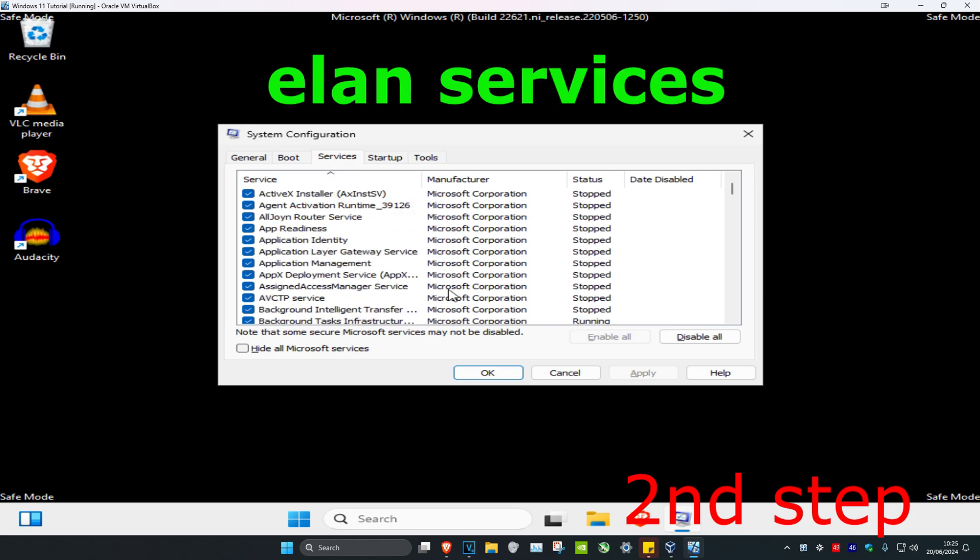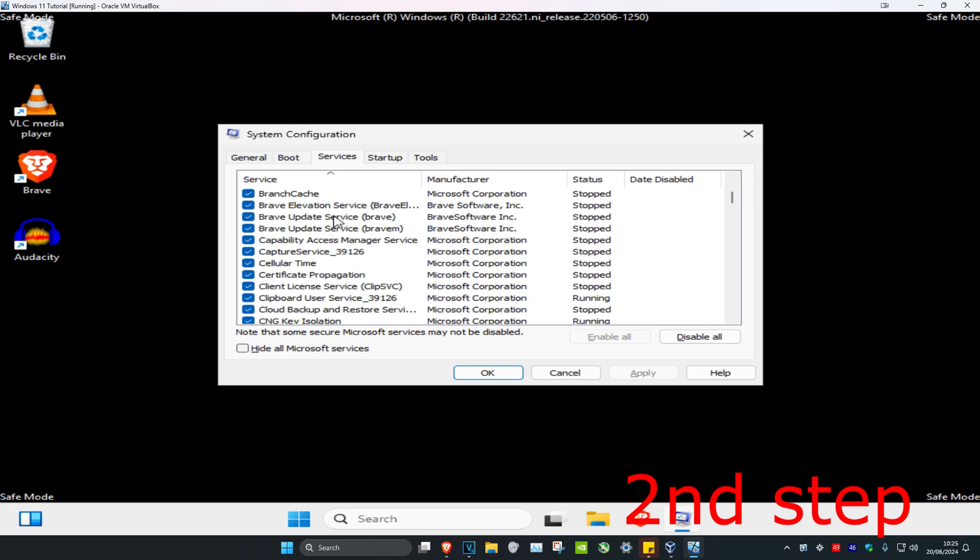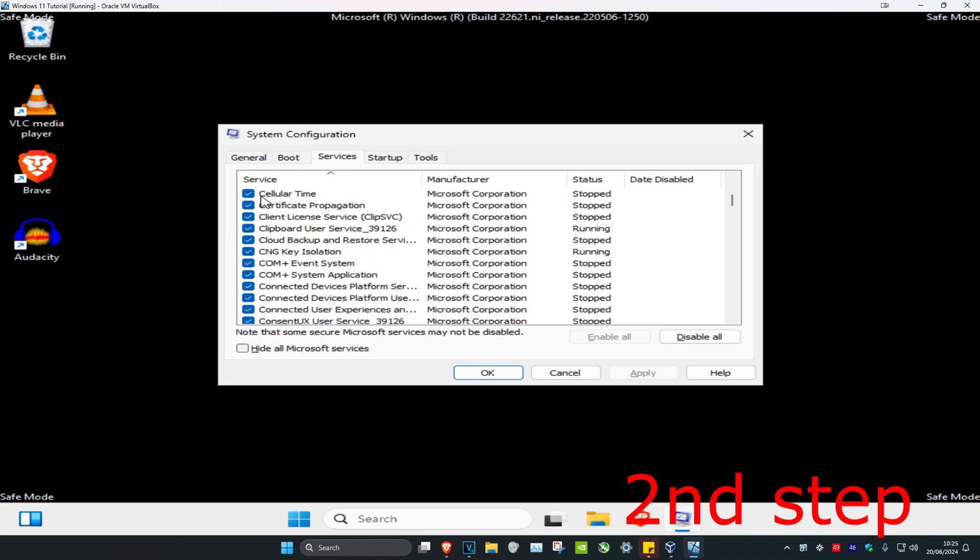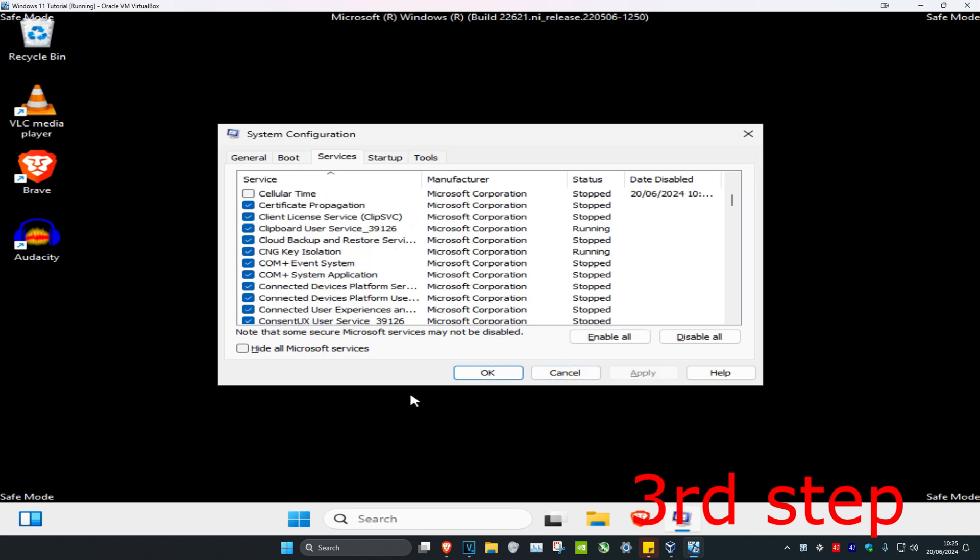I don't have it on my computer, but you're going to have something called Elan services. Once you find it, untick it and click Apply.